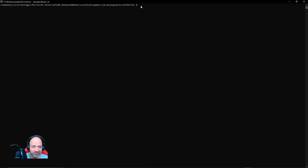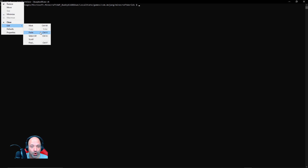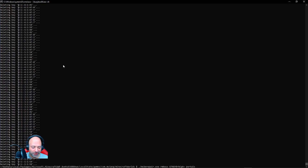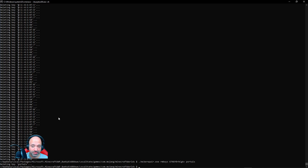Back in the command prompt, we still have our dollar sign and blinking cursor. Right-click the upper left corner, go to Edit, then Paste. It will run everything from the clipboard. You may see a whole bunch of things getting deleted or just a few — it depends how busy you've been in the Nether. The last command removes the portals, so hit Enter for that final step. Our Nether is now completely reset.